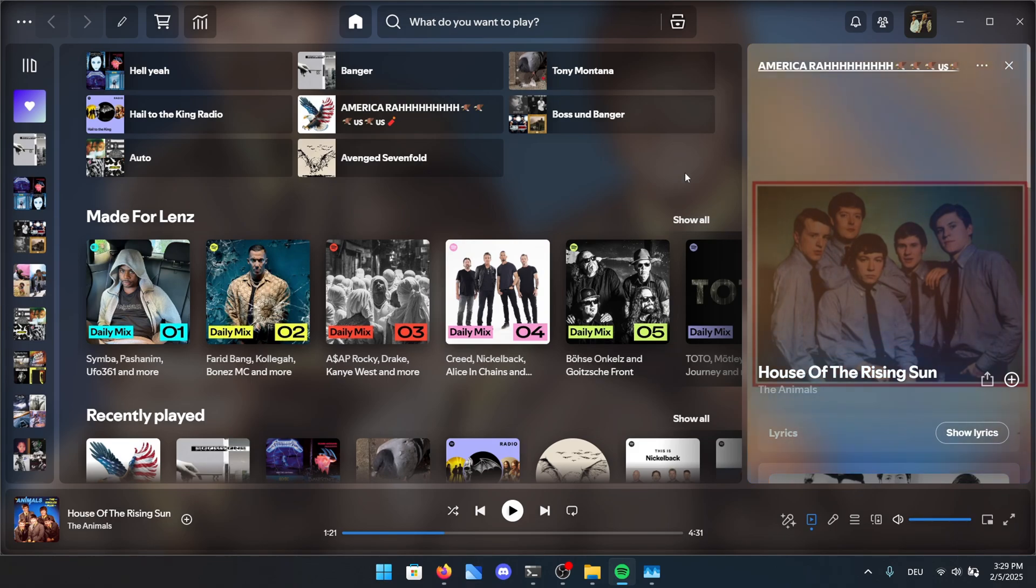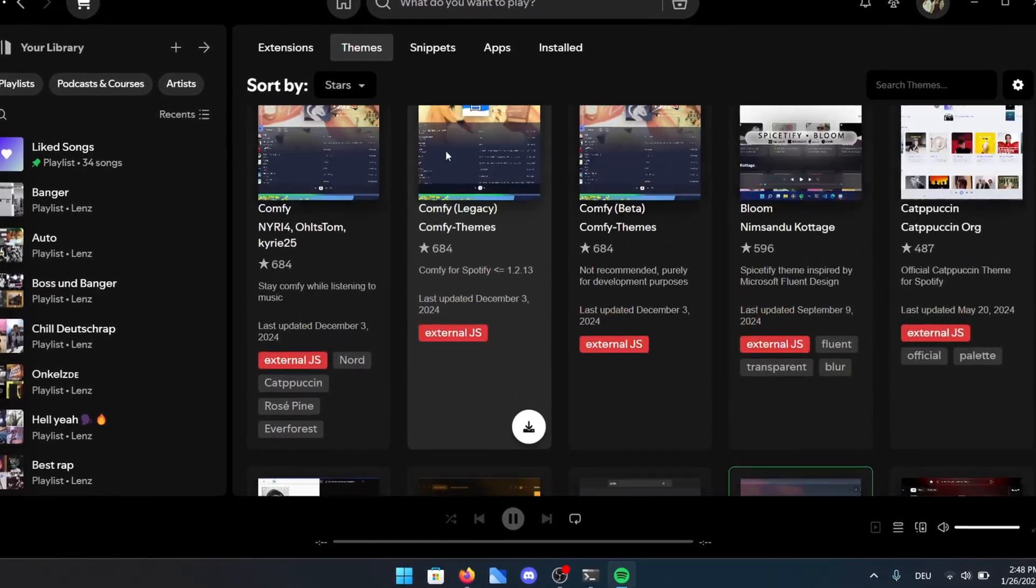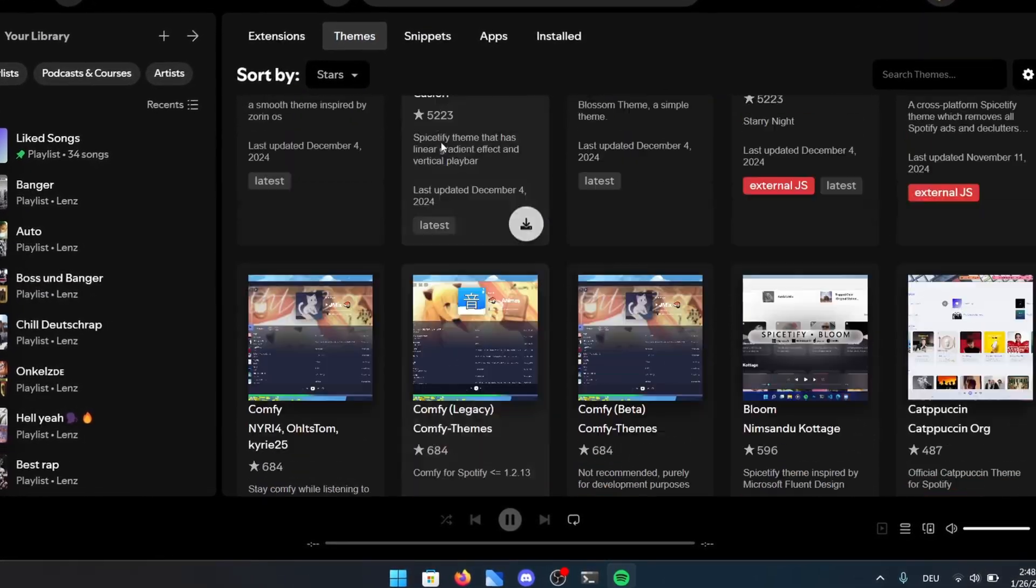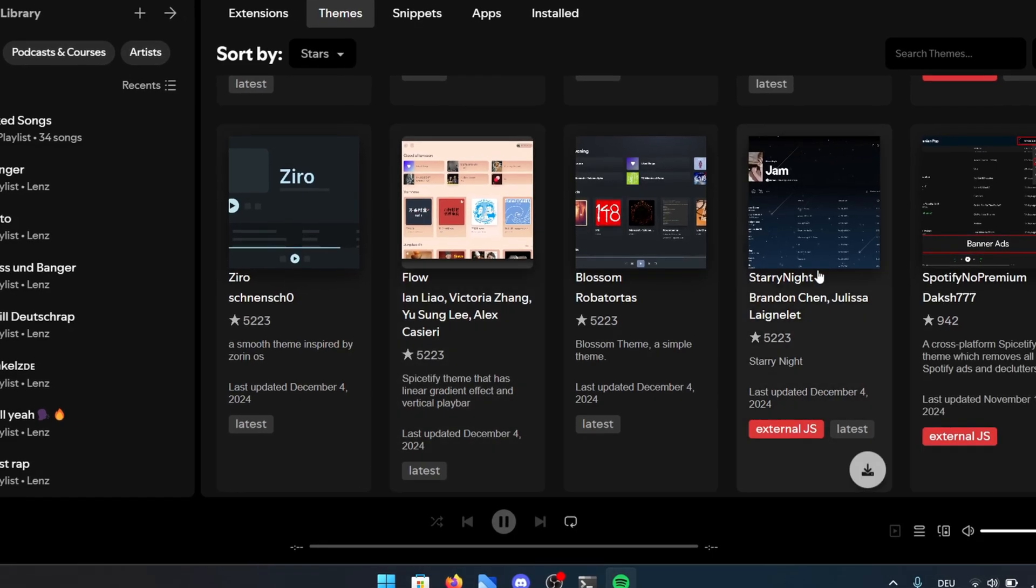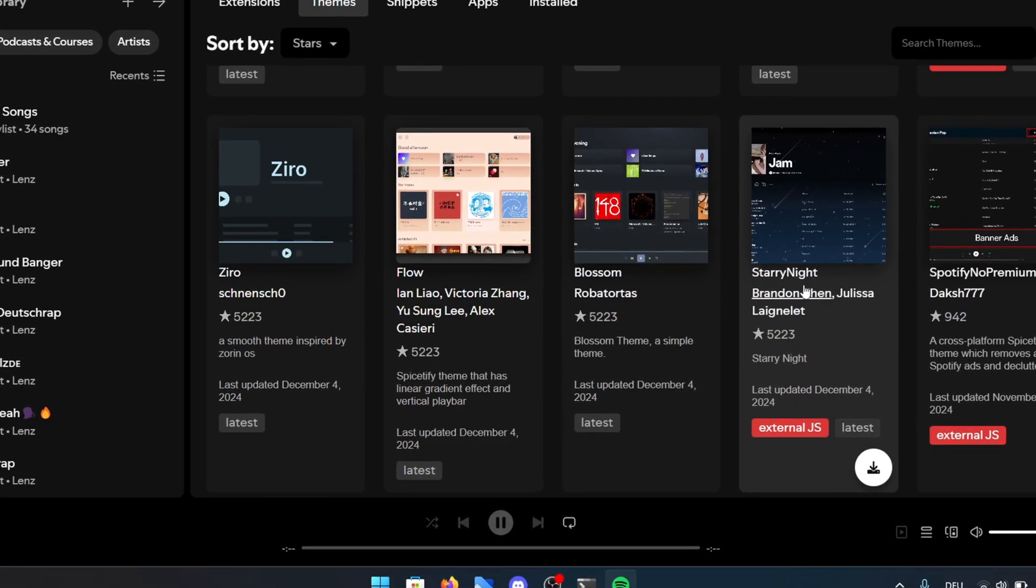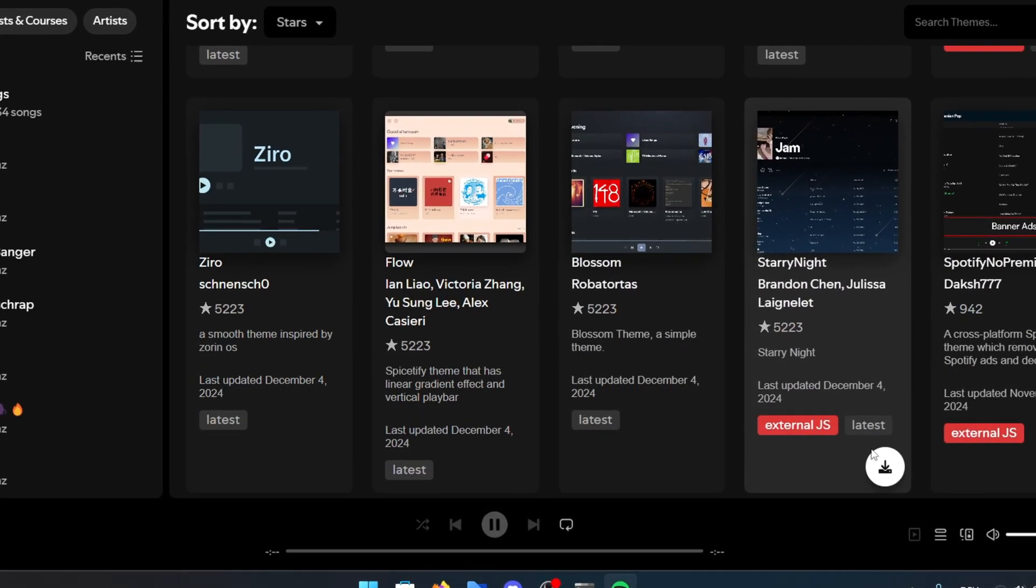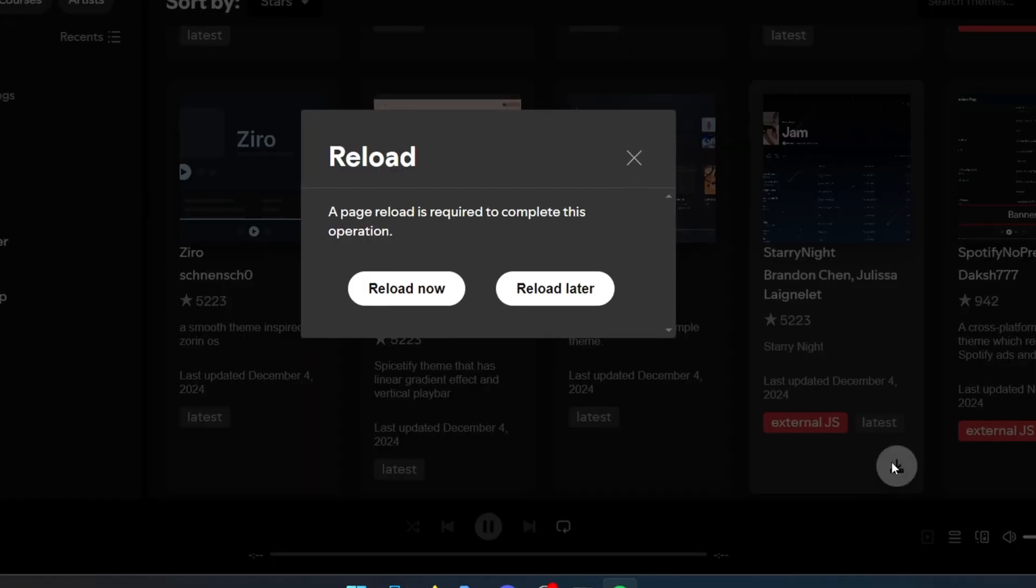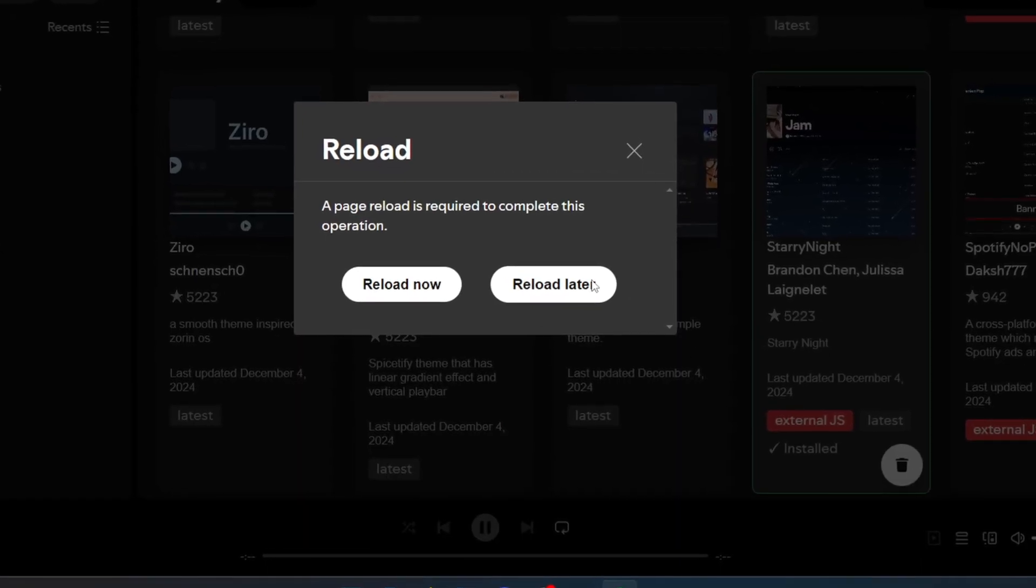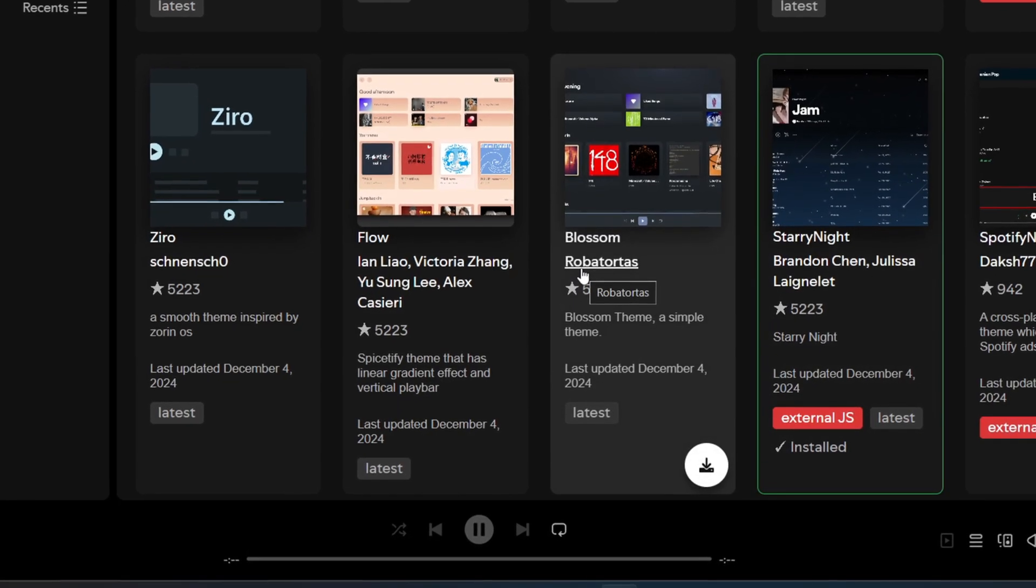But for this video, I want to take the time to show you my absolute favorite design. This one really stands out to me because of how it combines sleek aesthetics with a unique vibe. Let me show you real quick. Scroll up a bit, or you can simply search for Starry Night in the search bar at the top to find it more easily. This one is definitely worth checking out.